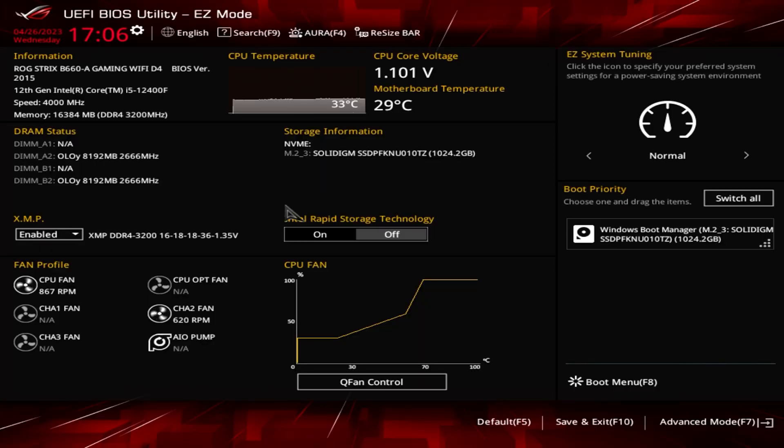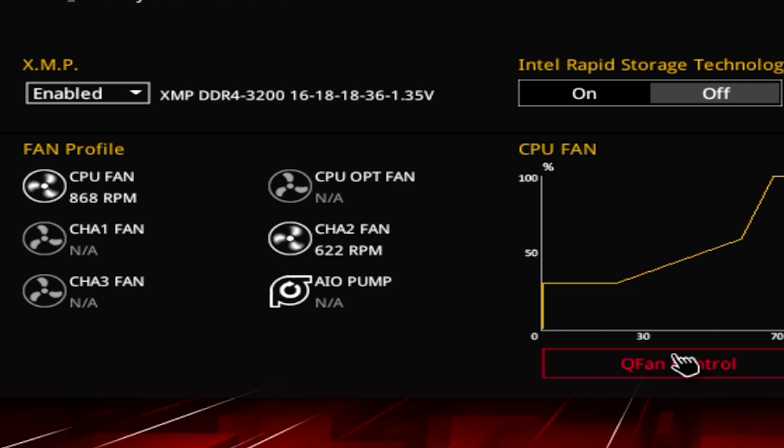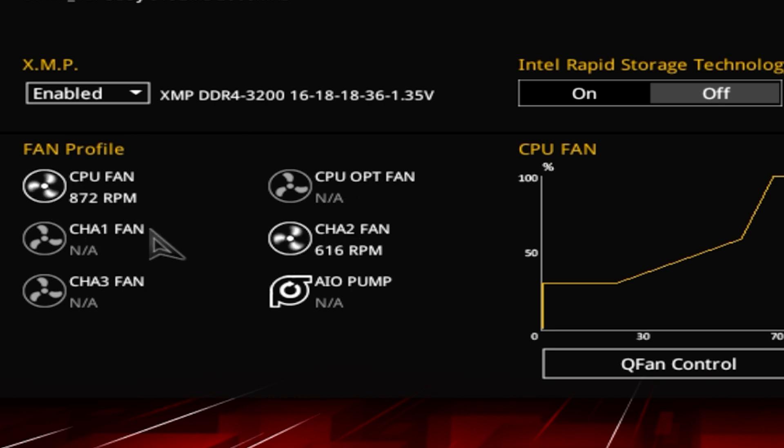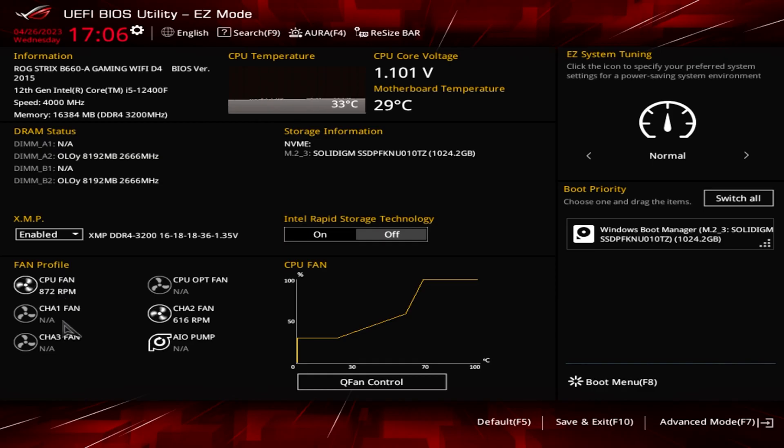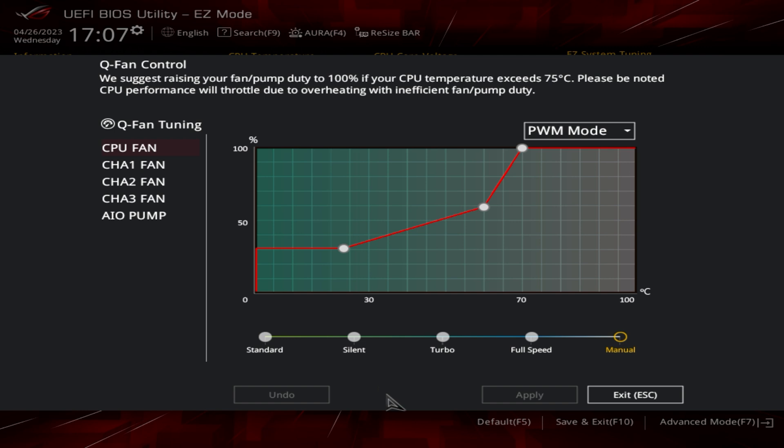We've rebooted into the BIOS here. This is the main BIOS as you can see. On the first page we're going to go into QFAN control. You can already see what's going on here. All the different fans or fan headers will be visible in the fan profile section. We've got our CPU fan, chassis fan number one, two, three, our AIO pump which currently isn't connected, and an optional fan header which also is not connected. So click on QFAN control.